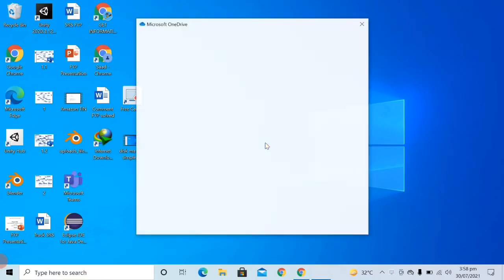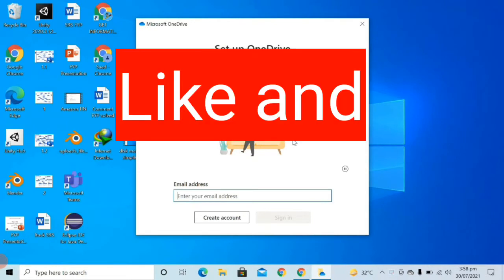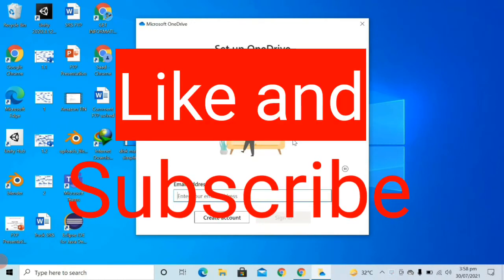So viewers, like this you can unlink OneDrive from your PC. If this video helped you in any way, don't forget to like and subscribe to my YouTube channel so that you don't miss out on my latest uploaded information and knowledge videos.